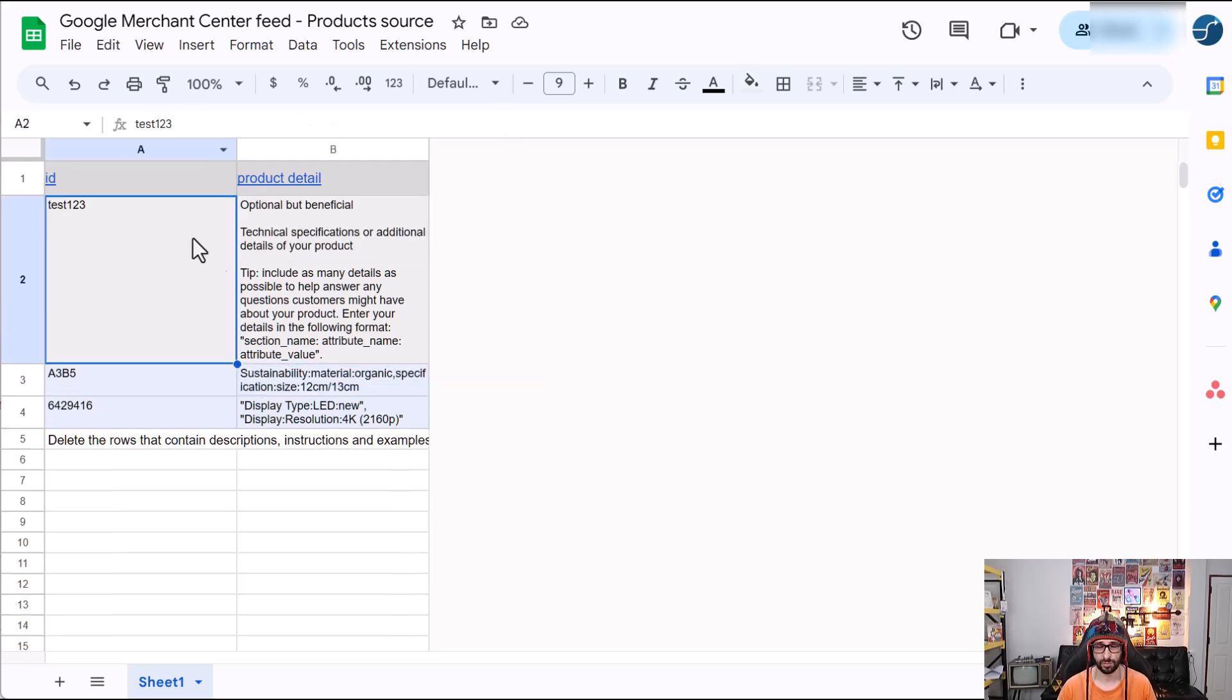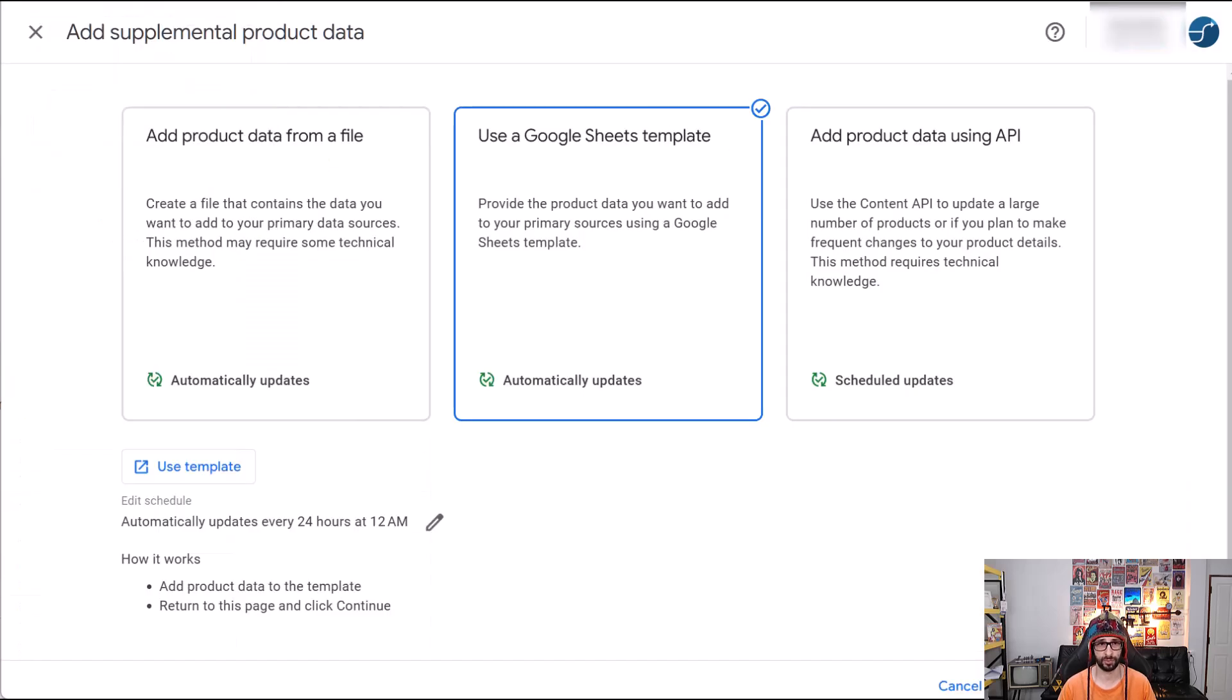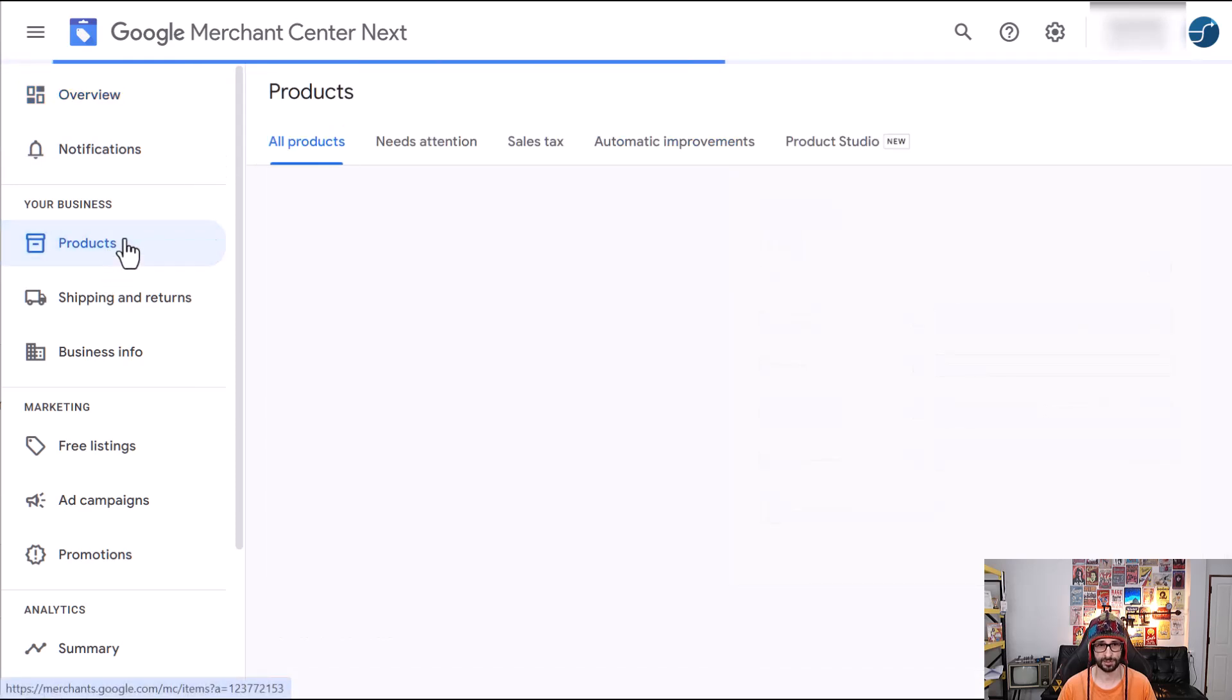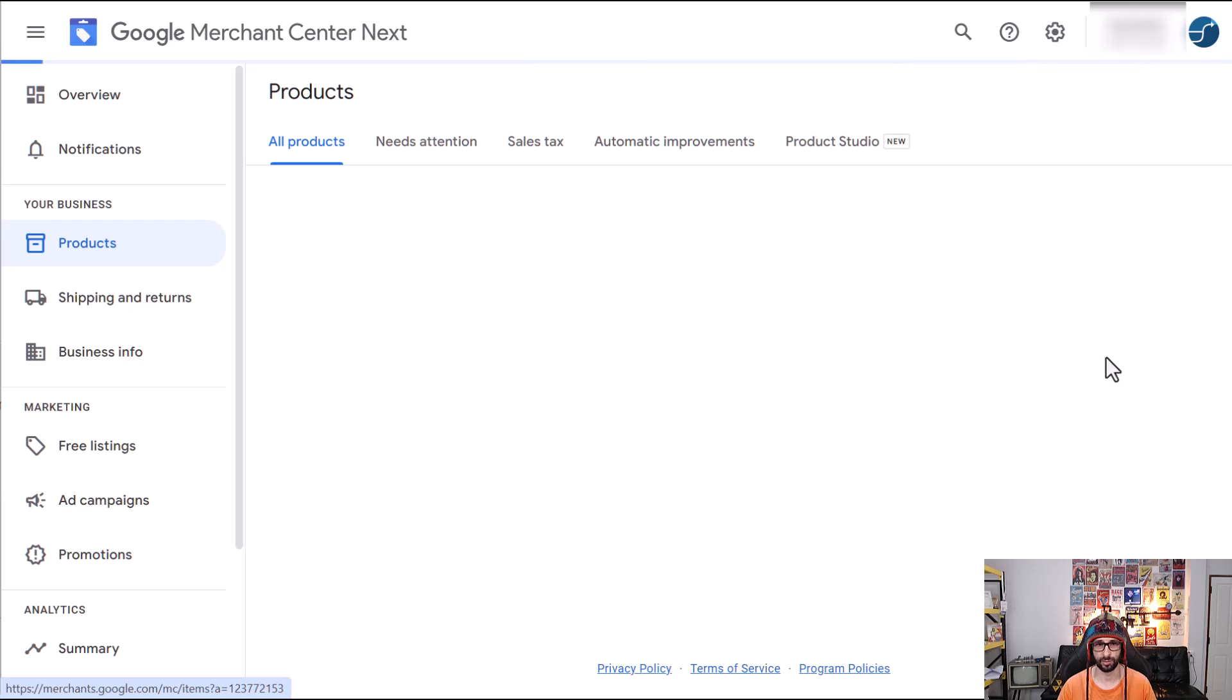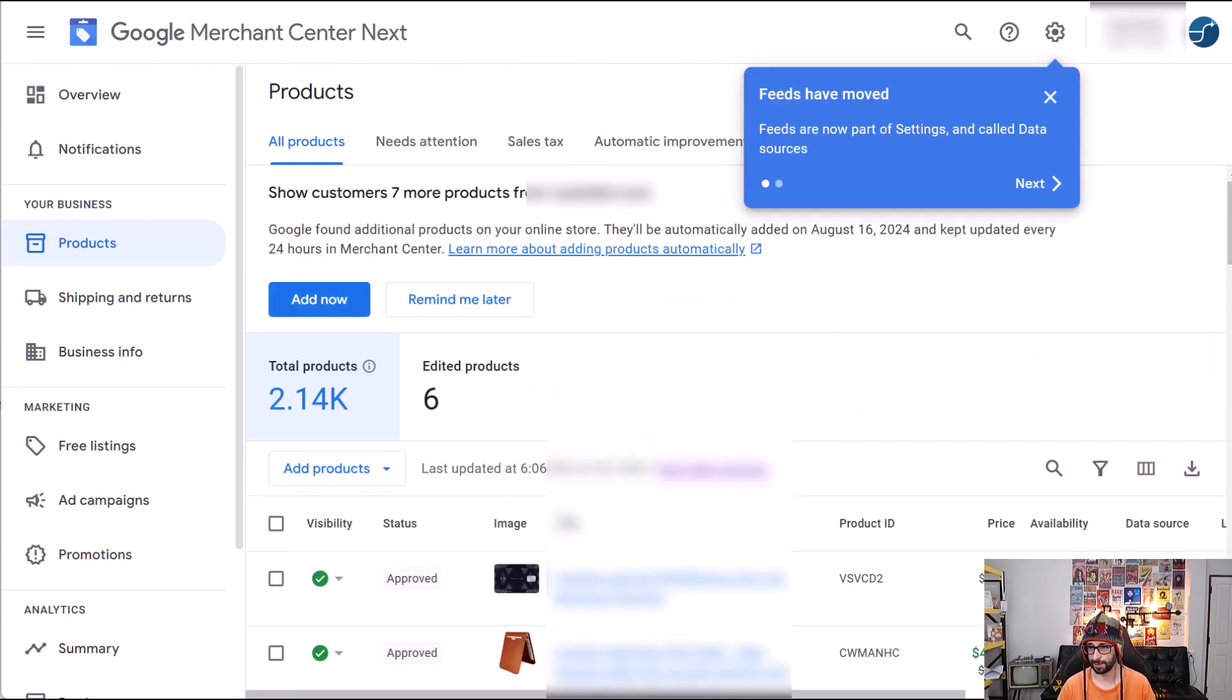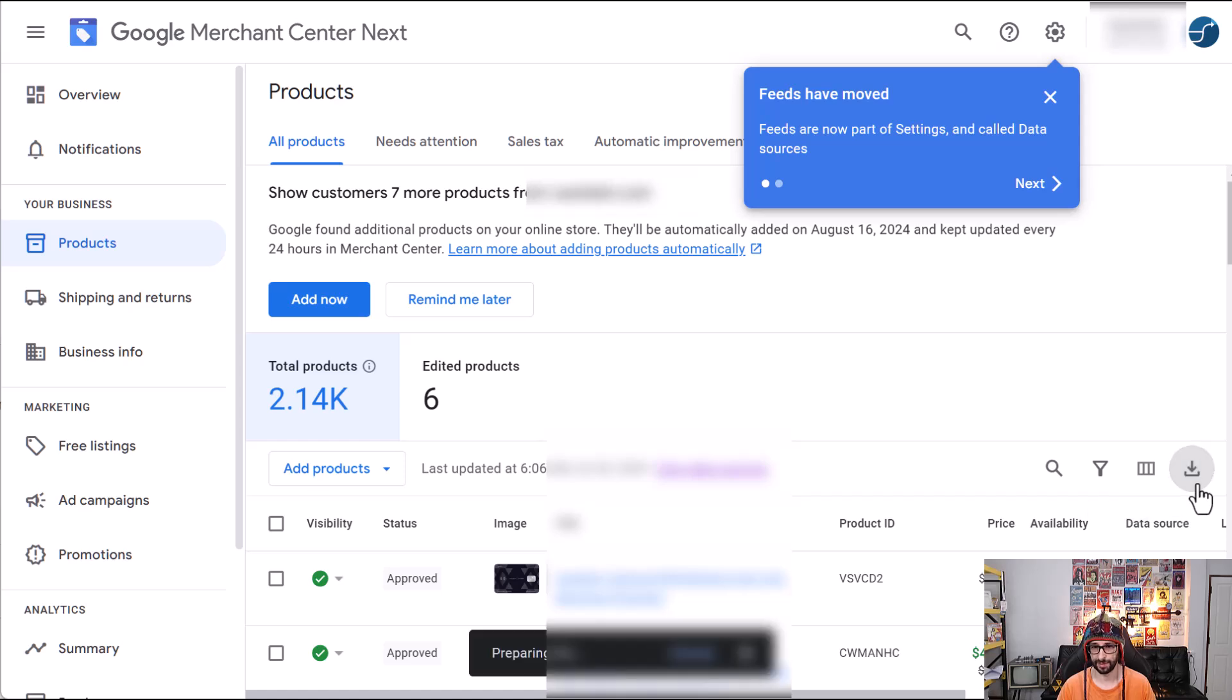Now, the easiest way to collect all your product IDs is actually going to the all products section. So we go back, click on products, all products, and there will be an download icon that you can click on. Here we go. So click on this.